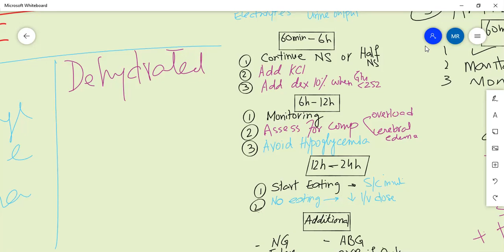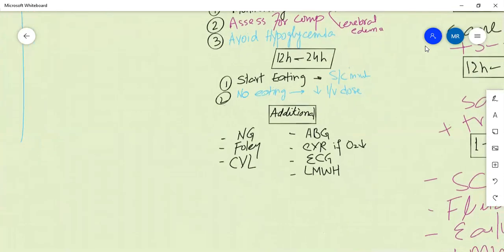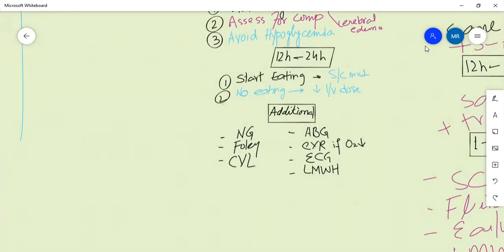To avoid hypoglycemia, add dextrose when glucose approaches lower limits. Monitor closely so hypoglycemia does not occur. In the next 12 hours, assess whether the patient starts eating. If so, transition to subcutaneous insulin. If the patient is not eating yet, continue IV insulin infusion with careful monitoring.